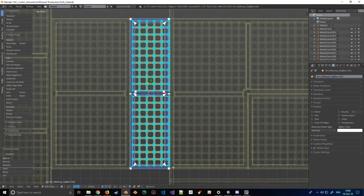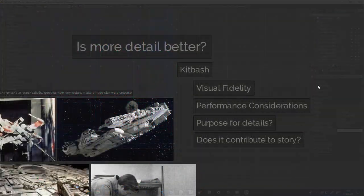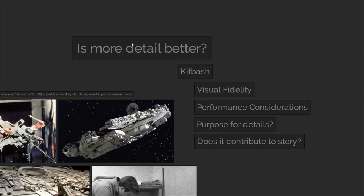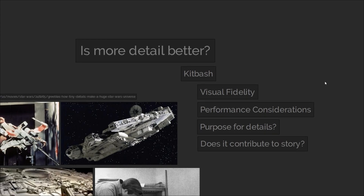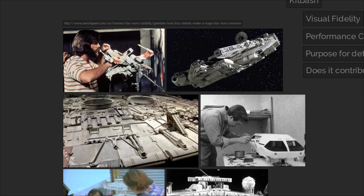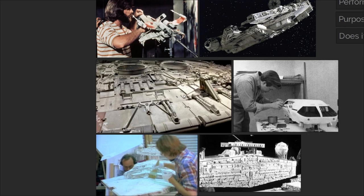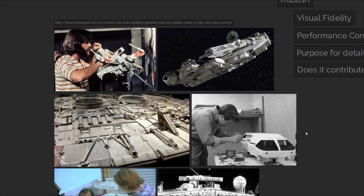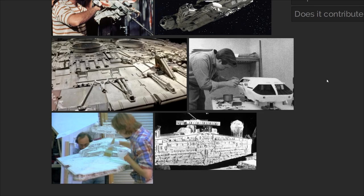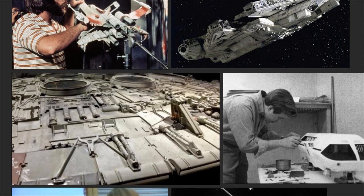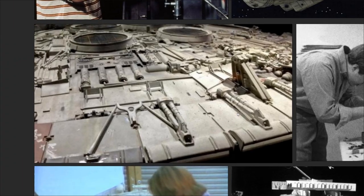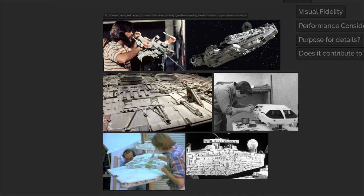We're going to kick it off by having a little discussion about form versus function. Is more detail better? It's a subjective question because it entirely depends on what you are looking for and the purpose of what you are building. We're going to mention kit bashing here — if you don't know what that is, in a nutshell it's when you take pieces from somewhere else and bring them together to make something new. Think back to the early days of the science fiction corner of the film industry, where modelers would take pieces from physical model kits of military vehicles and reuse them creatively to make spaceships instead.